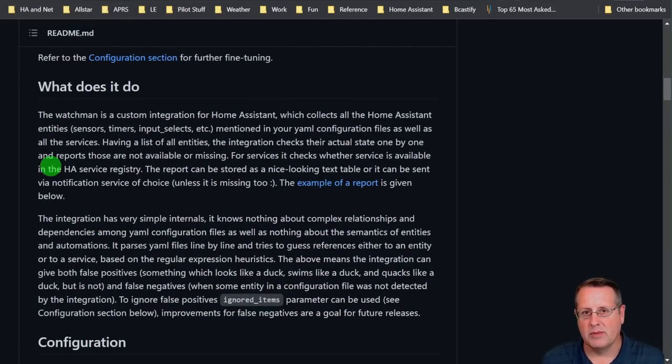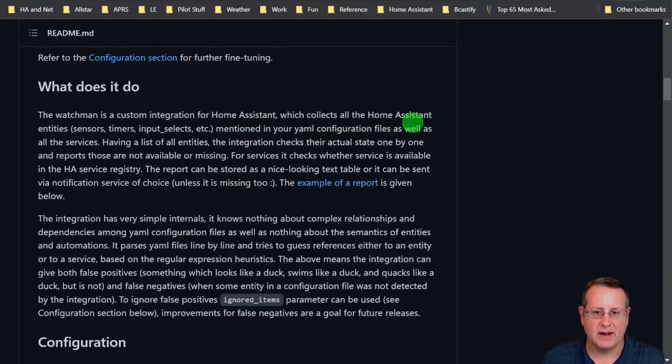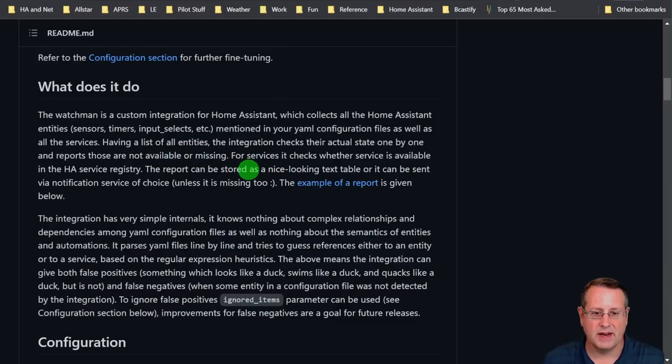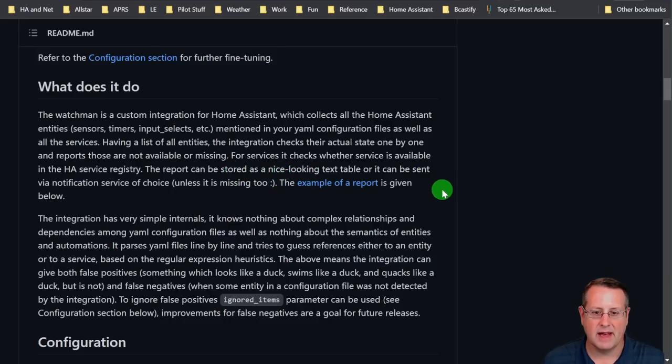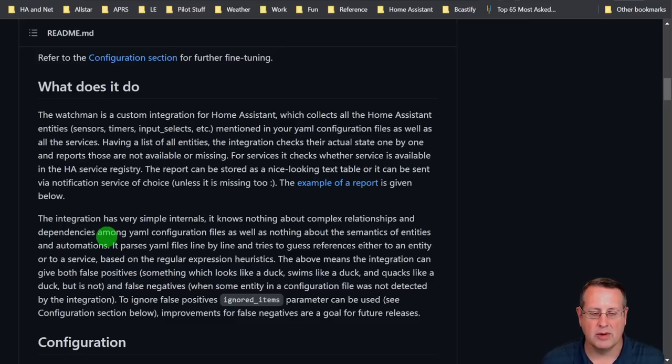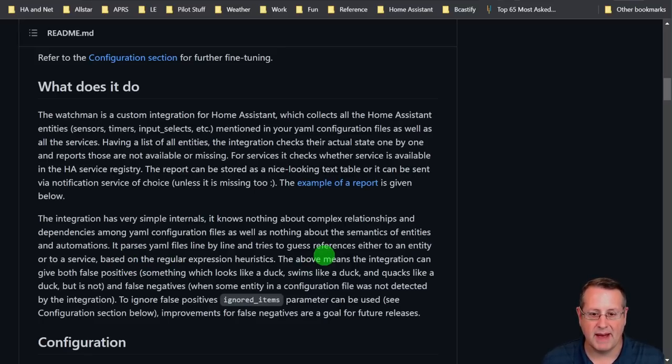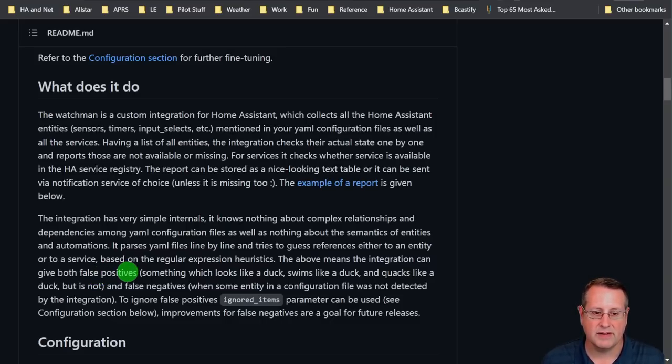And I want to talk a little bit more about what it does first. It's a custom integration for Home Assistant through HACS. It collects all the Home Assistant entities, sensors, timers, input selects, all of that stuff mentioned in your YAML configuration files, as well as all the services. With this list of entities, it checks their actual state one by one and reports those that are not available or missing. And then for services, it checks whether service is available in the HA service registry. And this report can be stored as a text table or can be sent via notification service of choice. And then it gives you an example of the report we'll look at in a minute. It knows nothing about complex relationships and dependencies among YAML configuration files, as well as nothing about the semantics of entities and automation. All it's doing is parsing the YAML files line by line. It tries to guess references either to an entity or to a service.